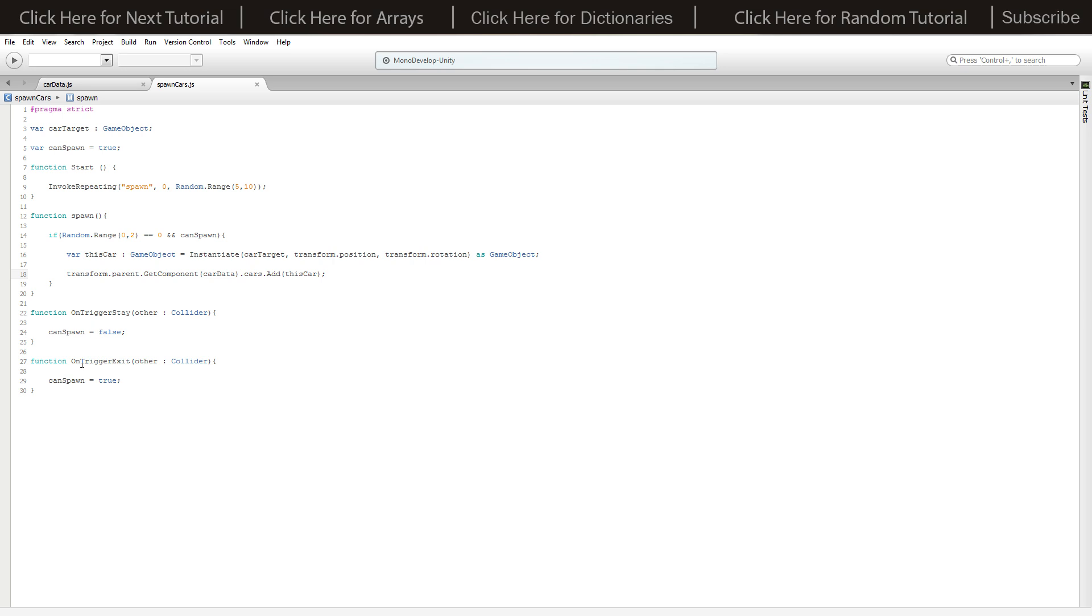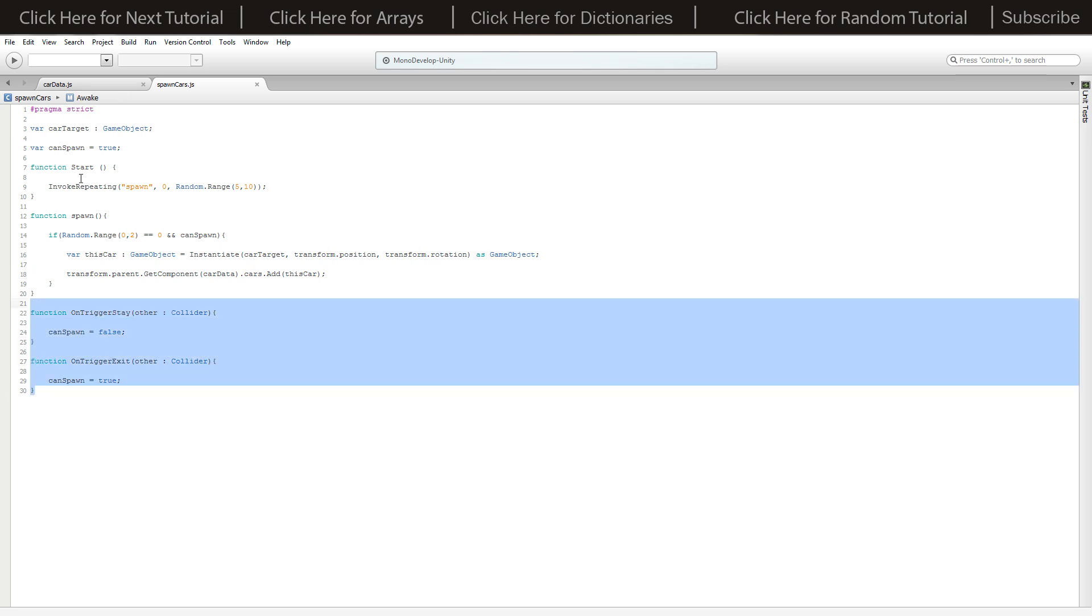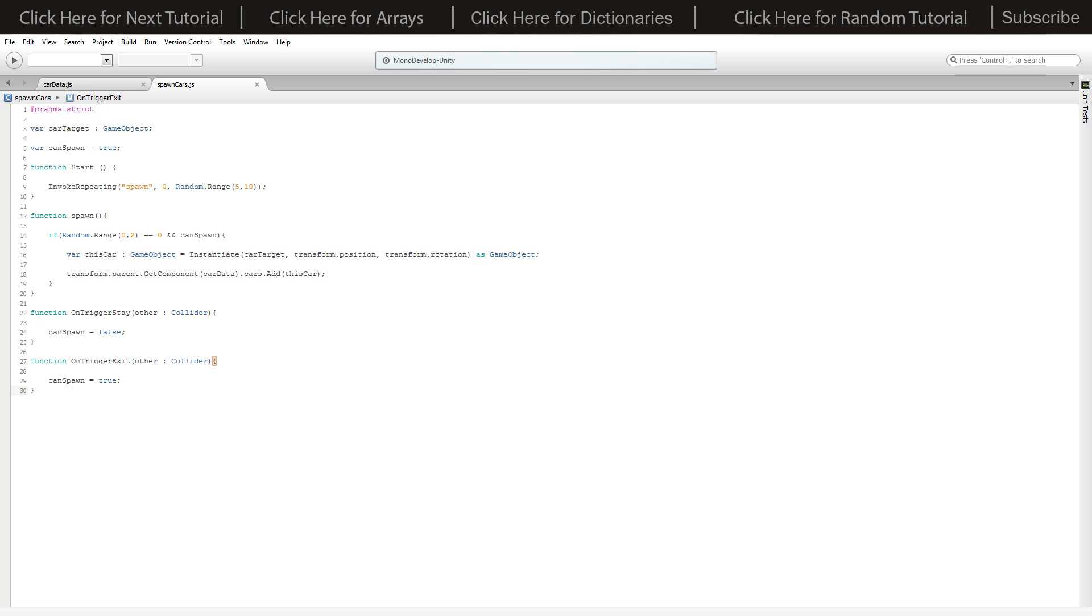To choose whether we can spawn or not, we've got on trigger stay. Anytime anything is inside our area we can't spawn a car, so we won't spawn on top of a person walking across the road. We set can spawn to false.